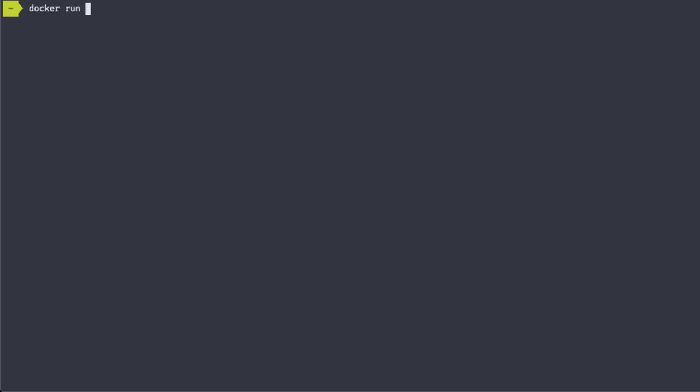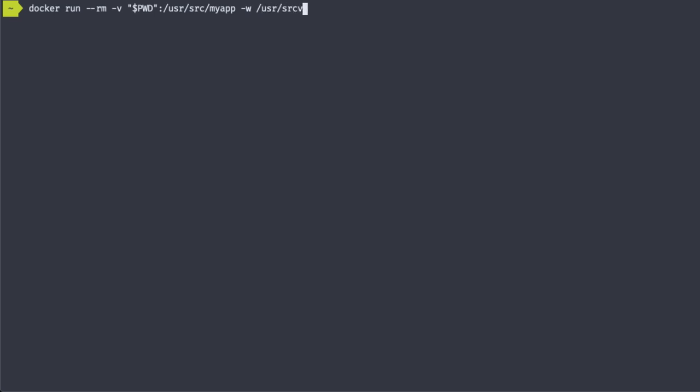So what does our docker run command look like now? Well, we'll add the --rm flag to remove the container once it's done. But then we're going to add the -v flag for volume. Pass in the present working directory, which is the directory that I'm in right now, and then add /usr/src/myapp. And then with the -w flag, set the working directory. The image name, and then the command we want to run. So now we've run our PHP script inside of a container.